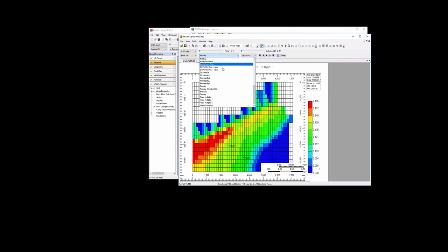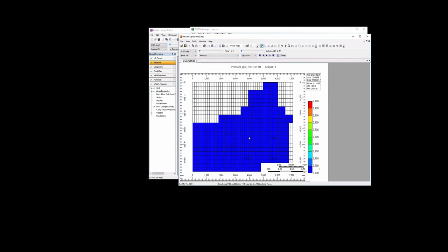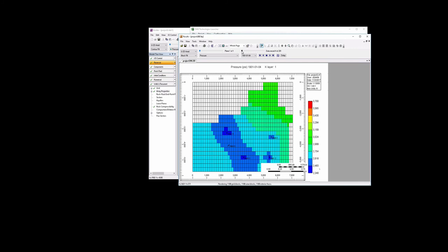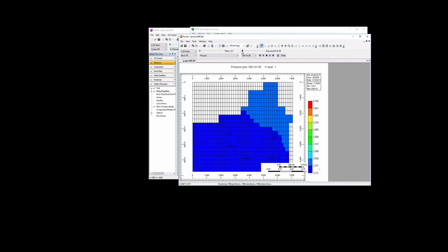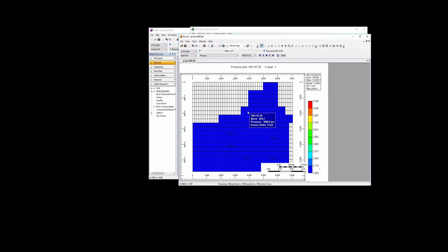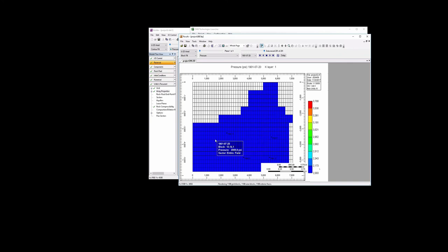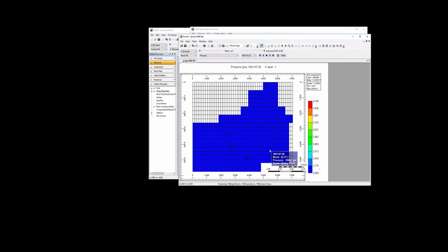And then we can go ahead and look at the pressure. So initially our pressure is everywhere 3,700. And if we proceed through the days, you see the pressure change first around the wells, decreasing eventually over the whole reservoir to eventually, if we look at the 200th day, then everywhere in the reservoir should be pretty close to 2,000 psi because that's where our bottom hole pressure wells are all set at 2,000.